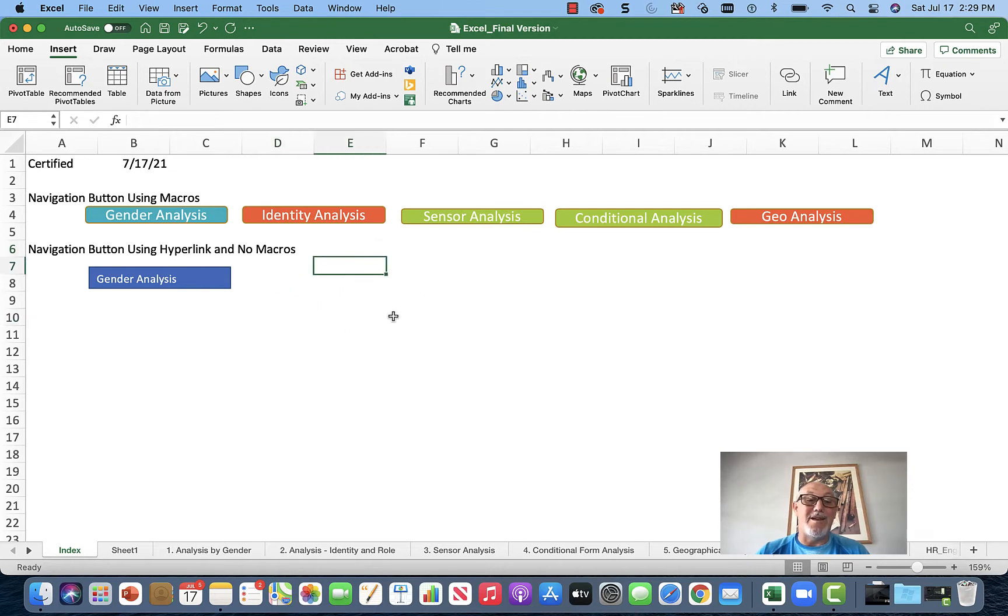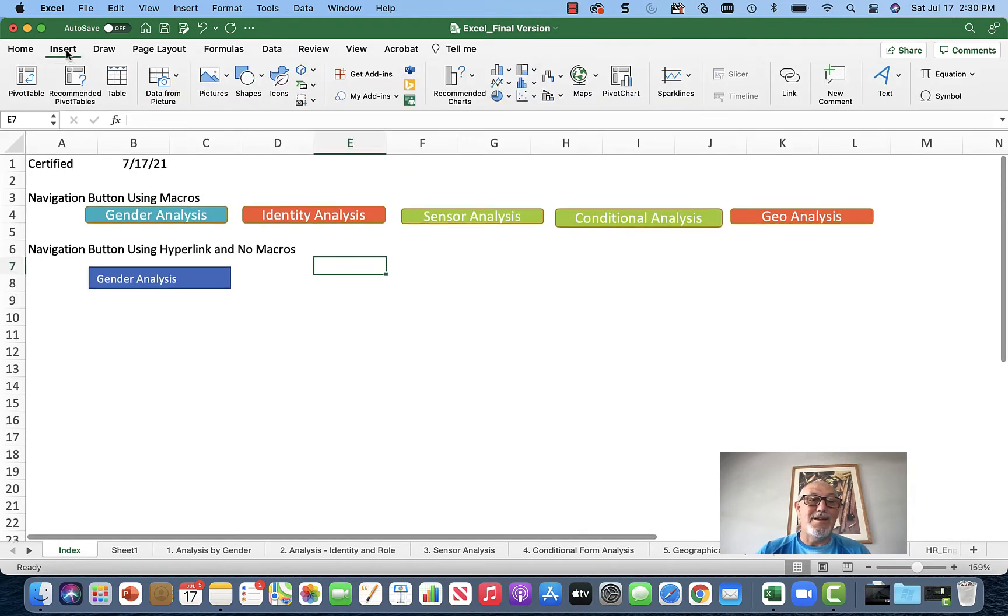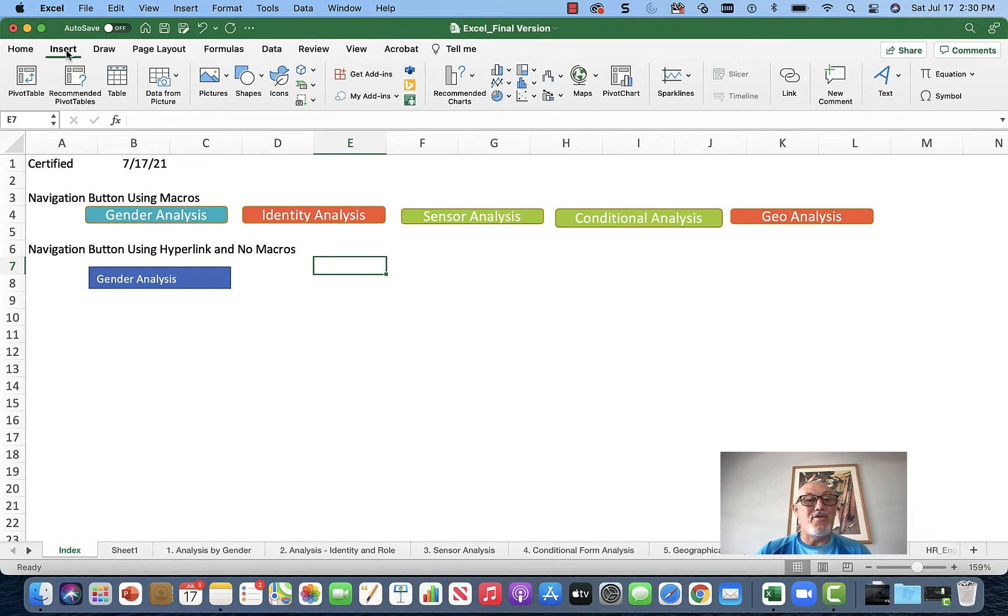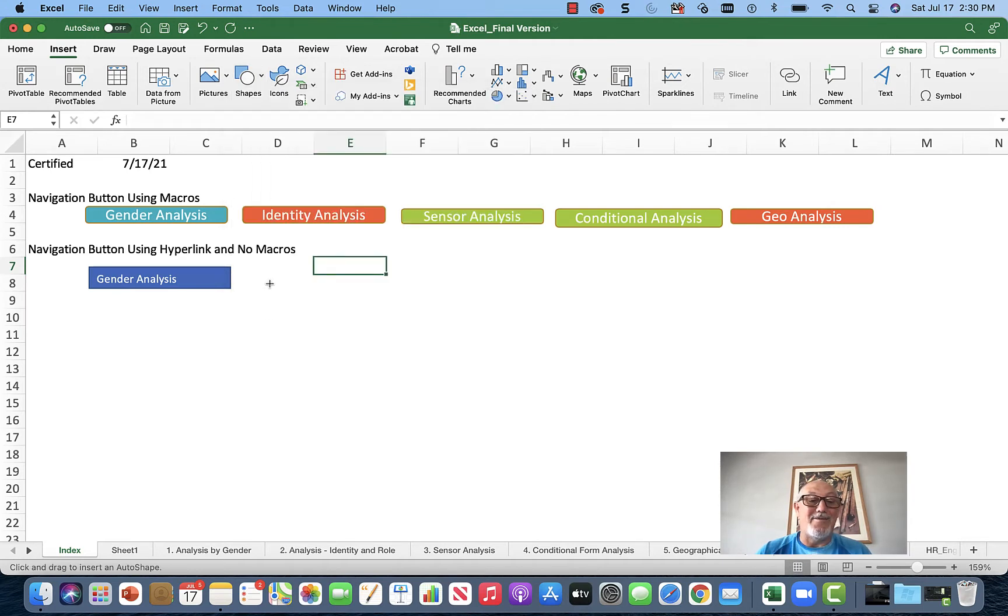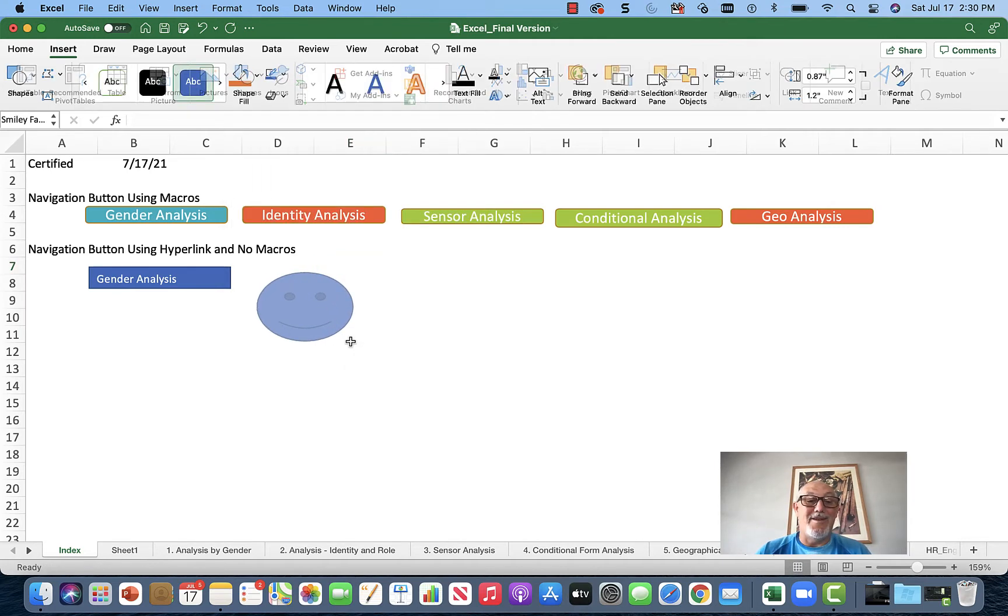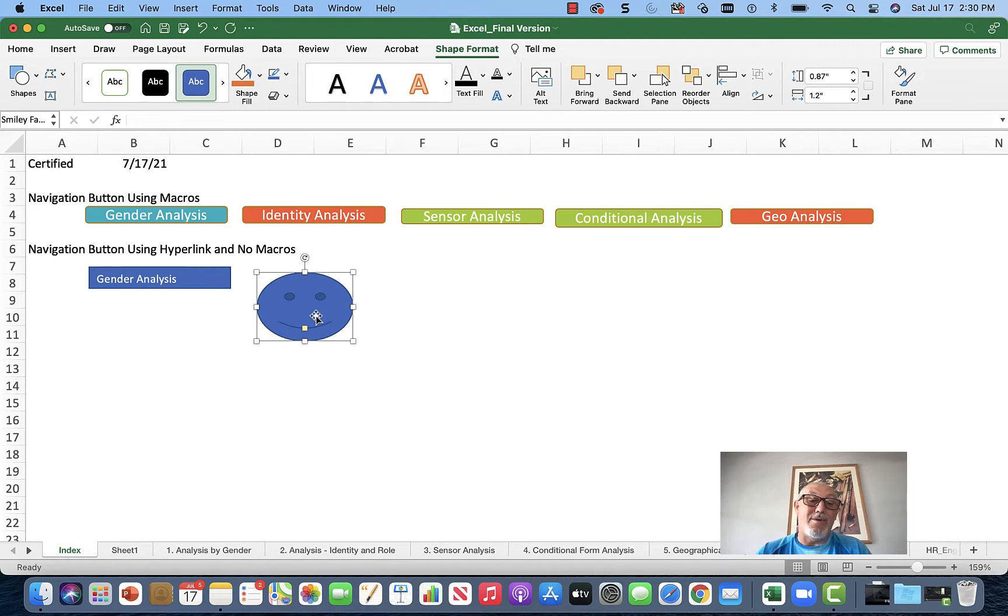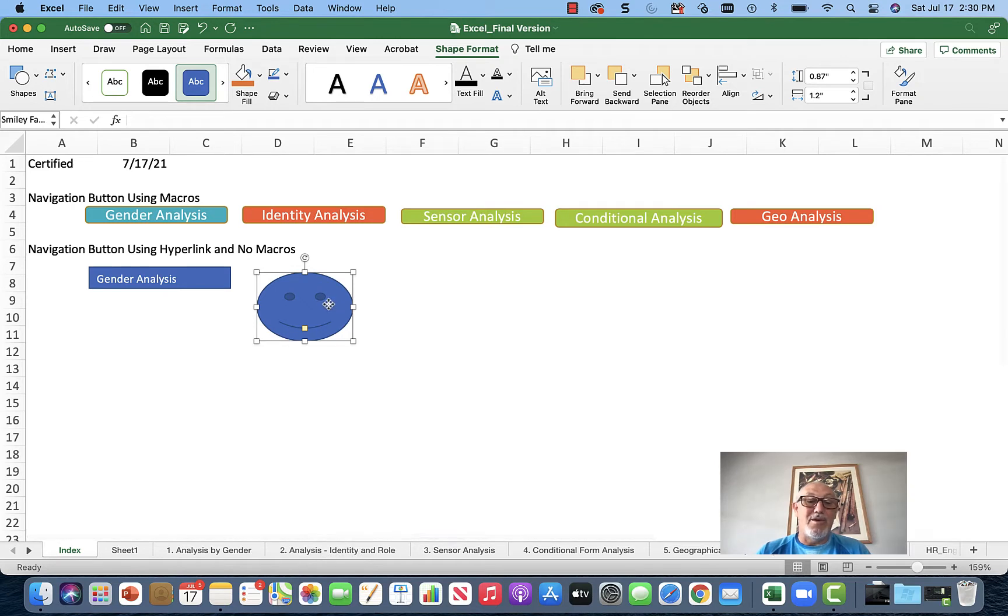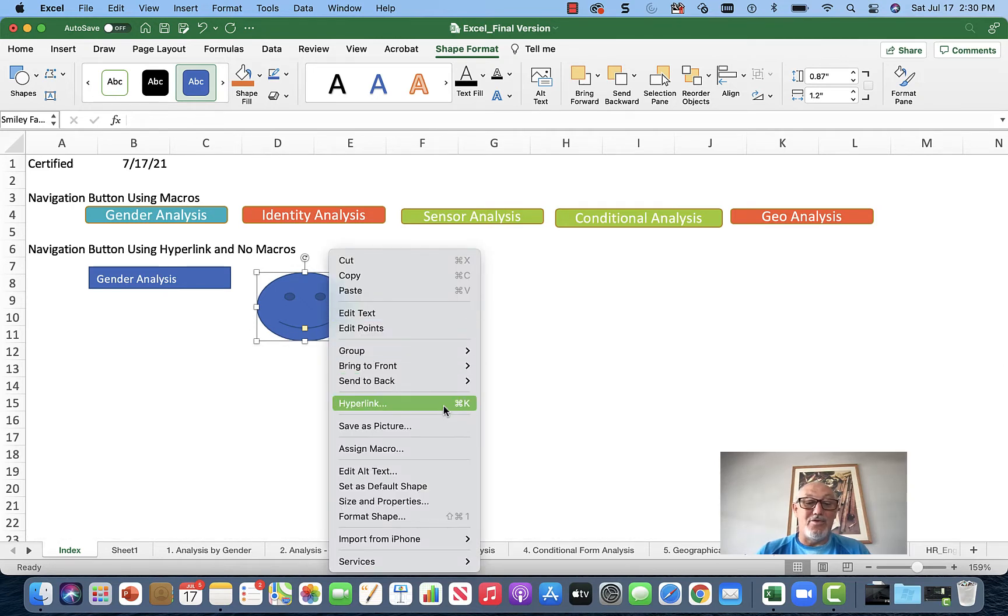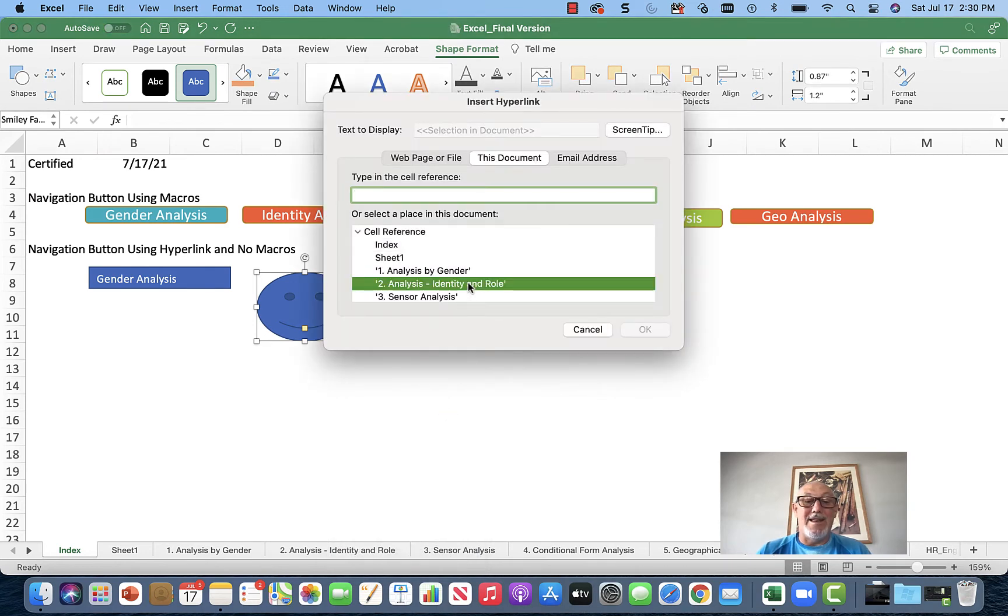Let's start by assigning a hyperlink. First, pick a shape - you have lots of shapes to choose from. We'll take a square and navigate to Identity and Role. Right-click, choose hyperlink, go to Identity and Role, and you see cell A1. Excel uses cell addresses for all references, so simply type in A1 and say okay.